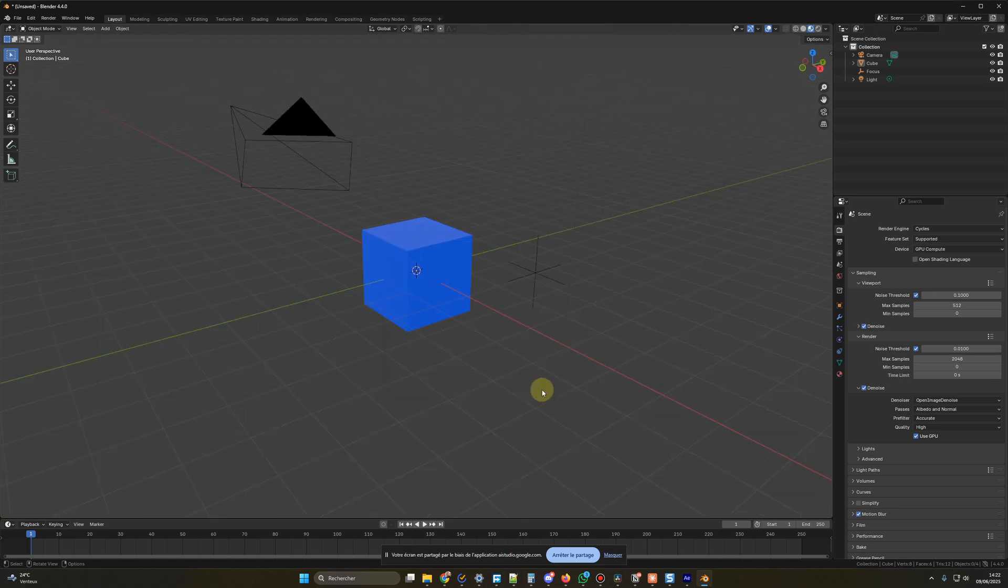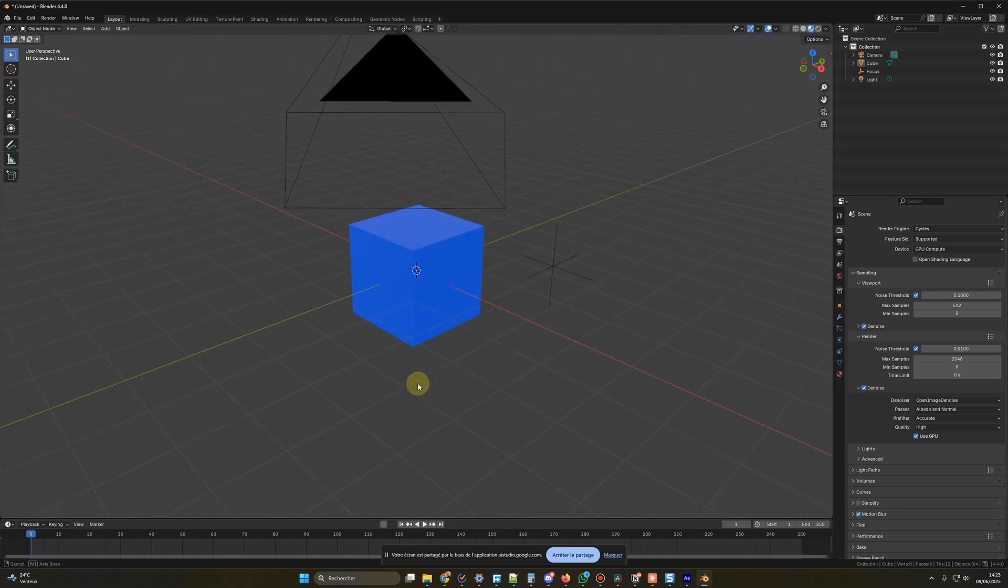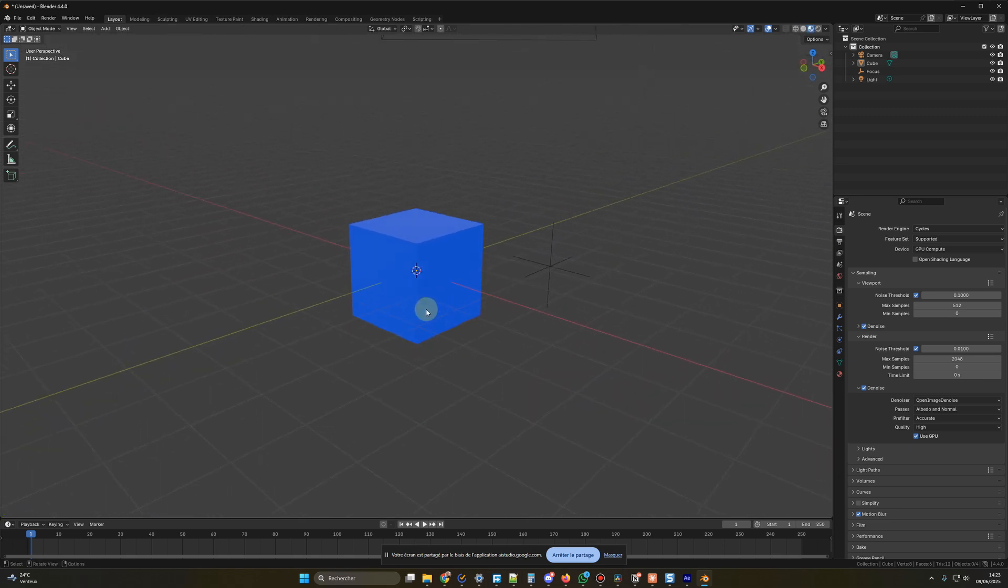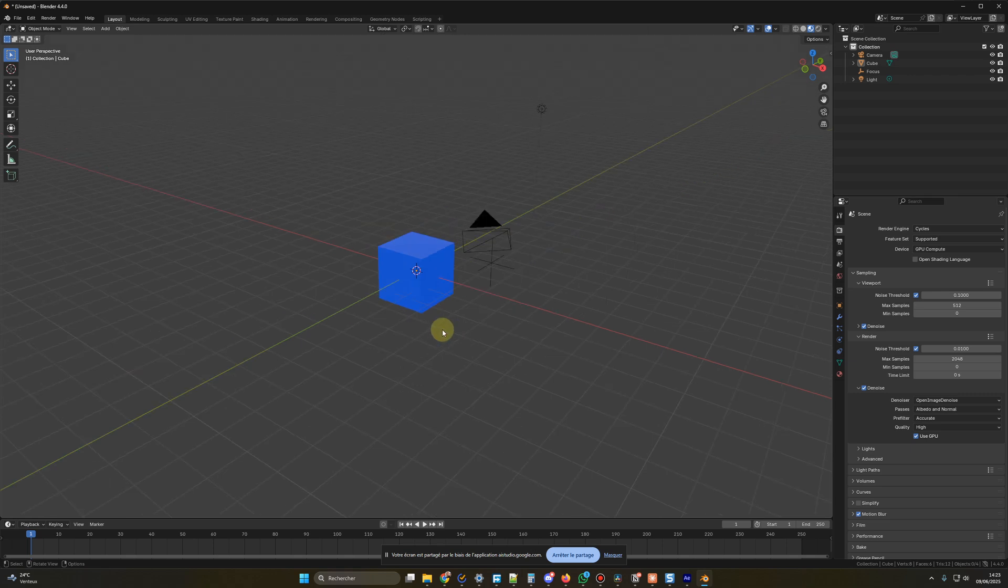Let's do a quick test. Hey, Gemini, could you tell me the color of the cube? The cube is blue.